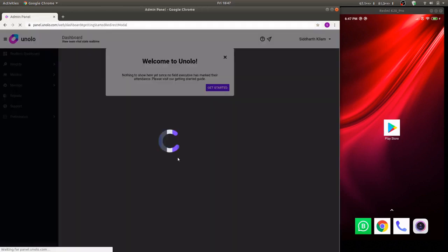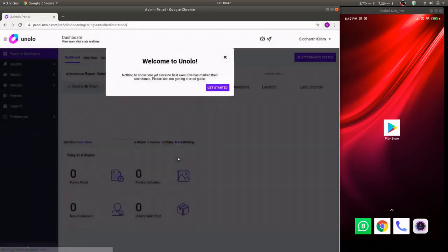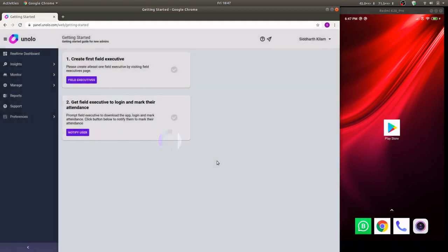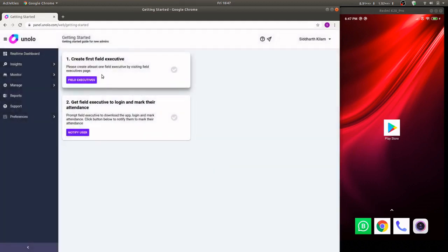The first time you visit your admin panel you'll be prompted with a getting started guide. The two steps are to create a field executive and to get them to download, login and mark their attendance on the application.